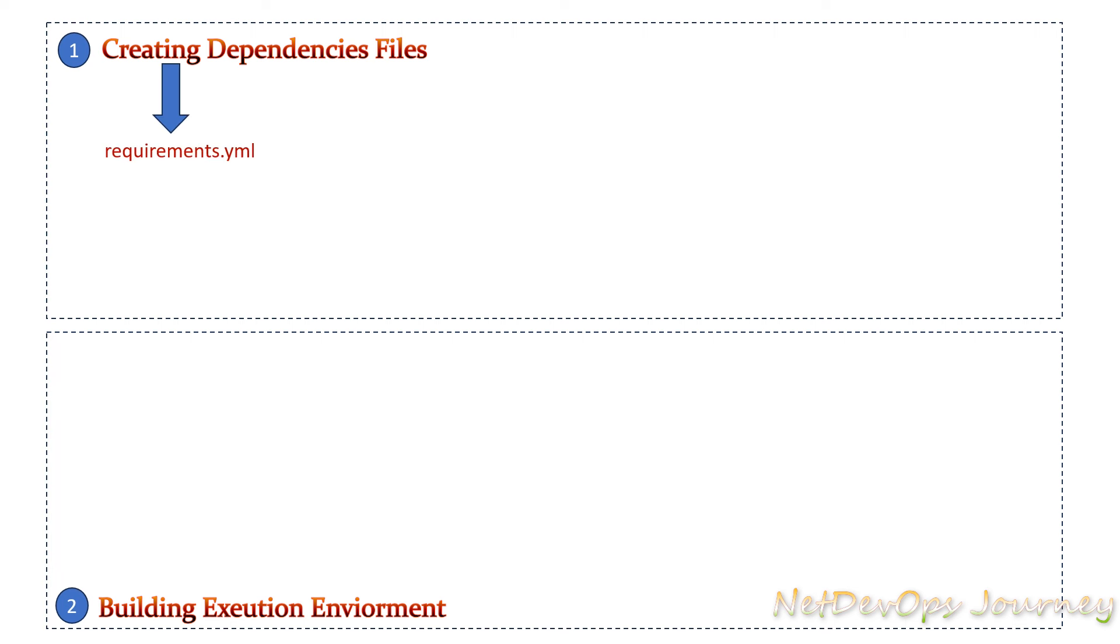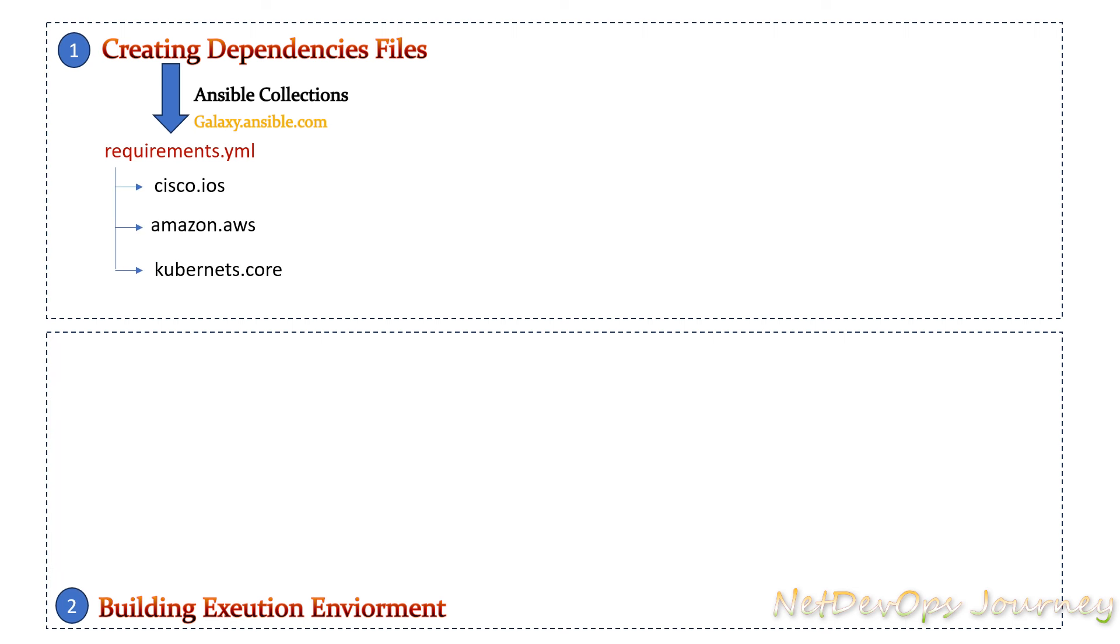The first one would be the requirements.yml where we specify the collection information which usually we pull from the Ansible Galaxy, which is an open source cloud platform. In this case we are going to have a collection for Cisco IOS, AWS and Kubernetes, and this collection includes all the modules and its dependencies to run those collections.